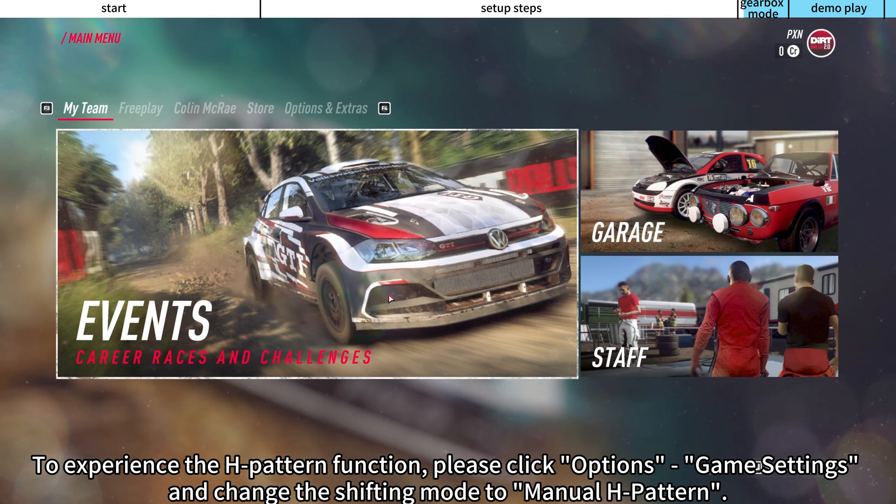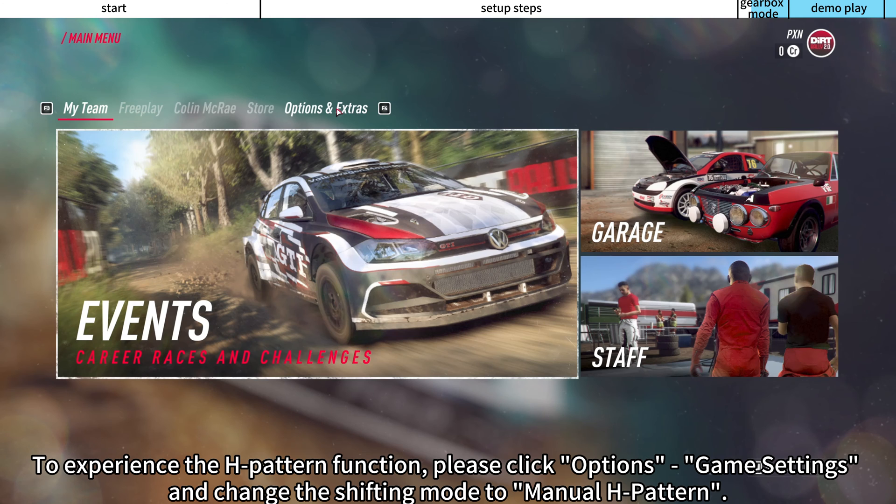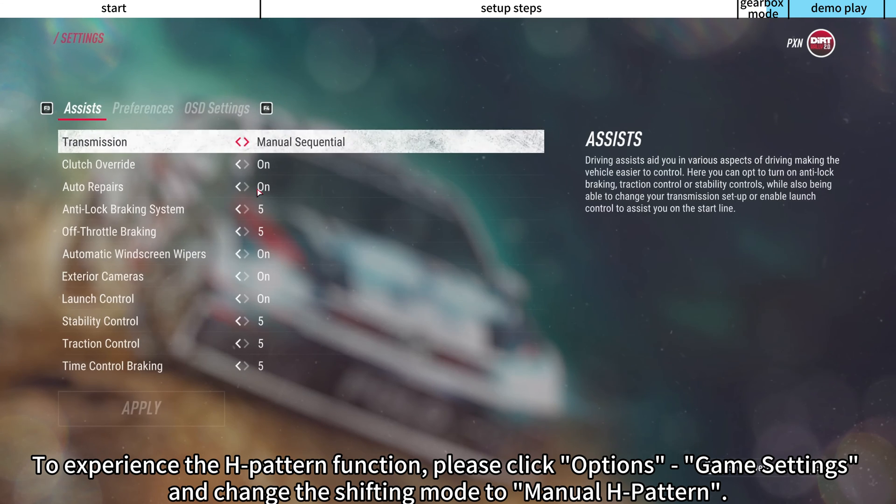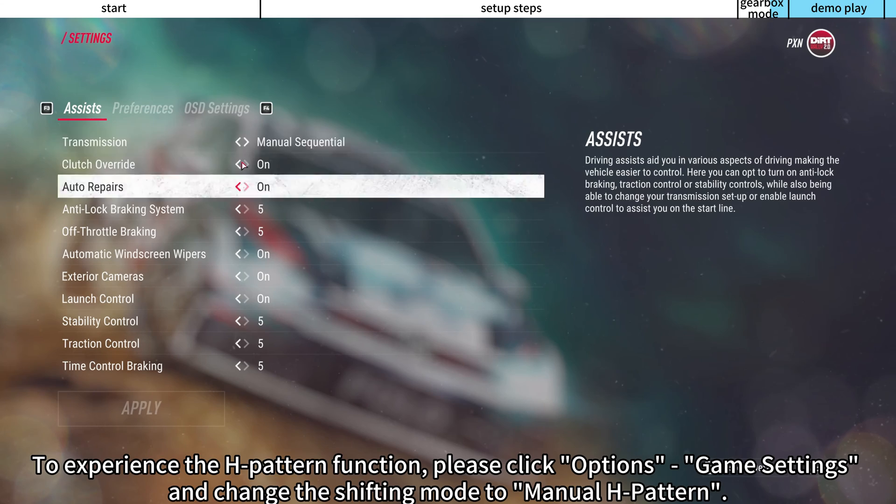To experience the H-Pattern function, please click options, game settings, and change the shifting mode to Manual H-Pattern.